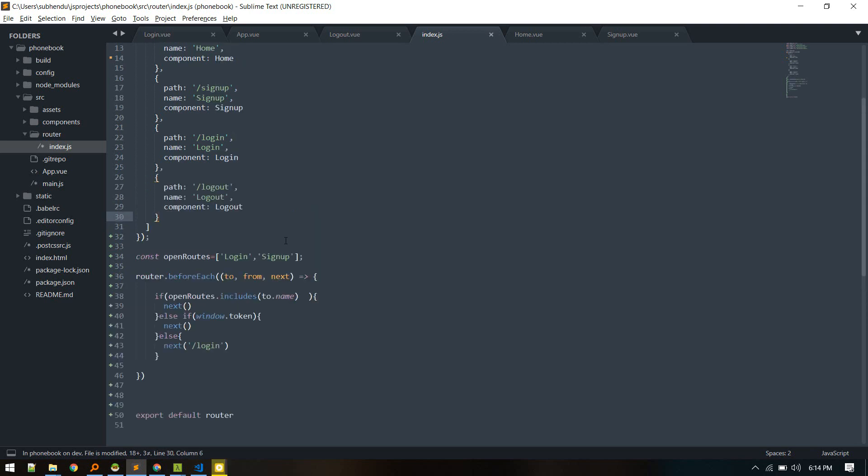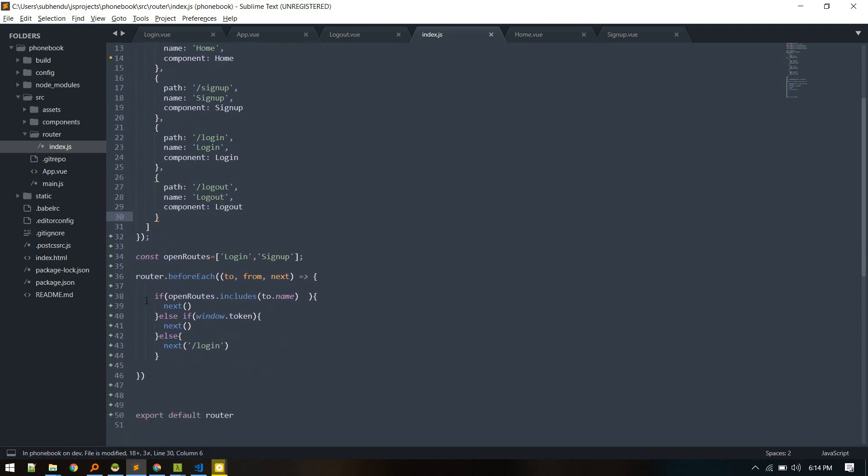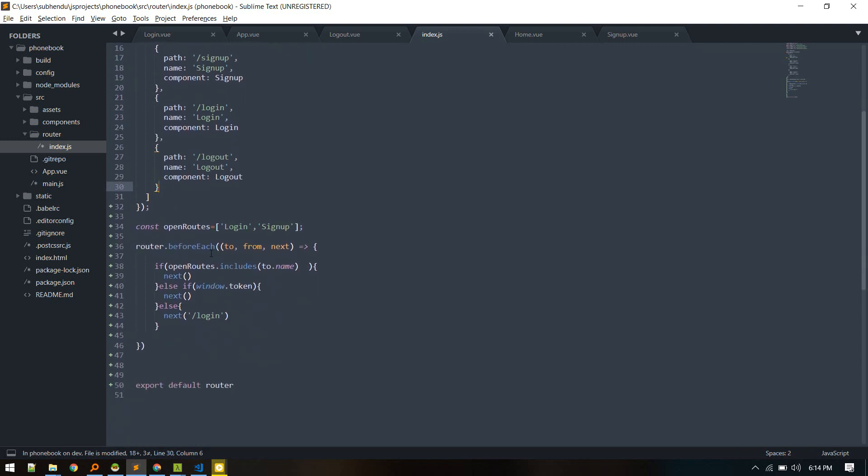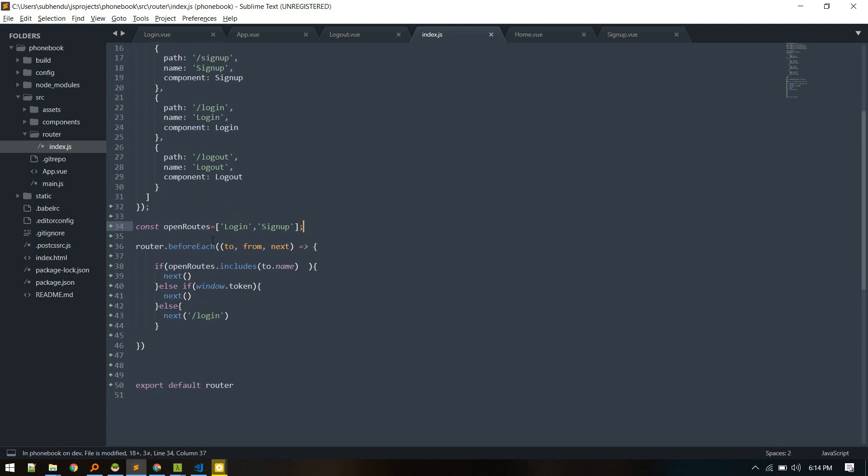To check authentication in level of routes, we have created this beforeEach navigation guard. I have defined a constant open routes that doesn't require authentication, currently login and signup. What I'm checking is if the route or if the component which we are trying to access is inside open routes, then we'll allow user to visit. Else if token is present, then we'll allow. Otherwise in all other cases we redirect user to login component or login page.